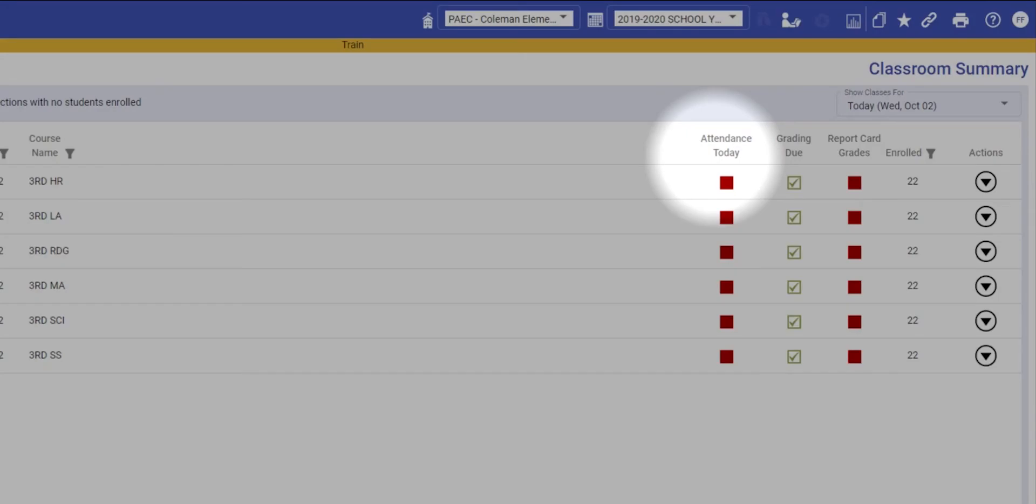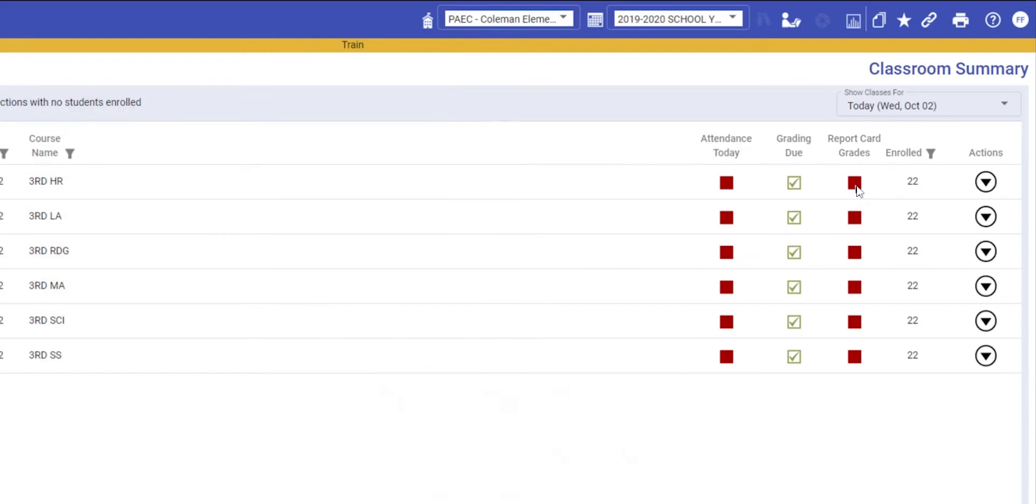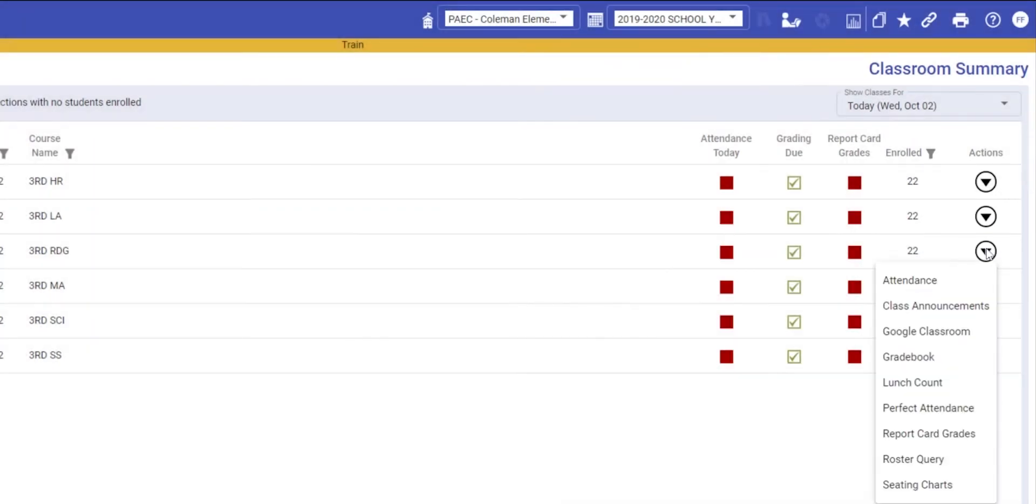You can get into attendance, grading, and report card grades if the window is open just by clicking the box in that column. You can also use the actions menu, which gives you further options.